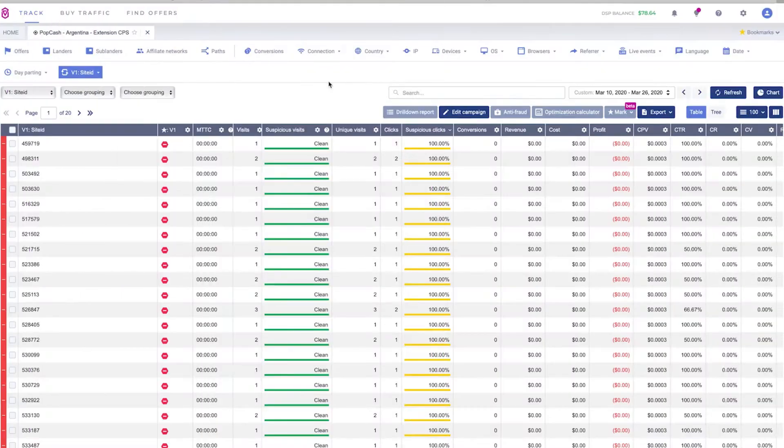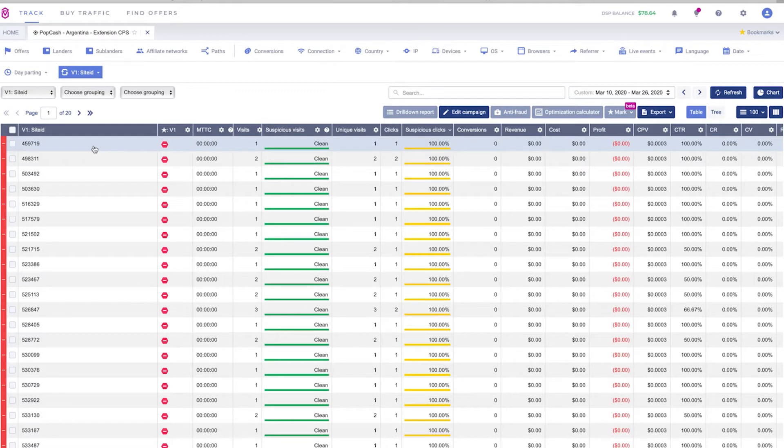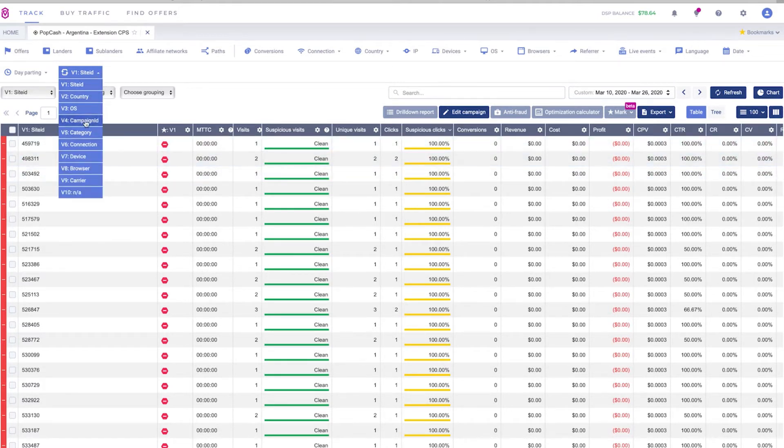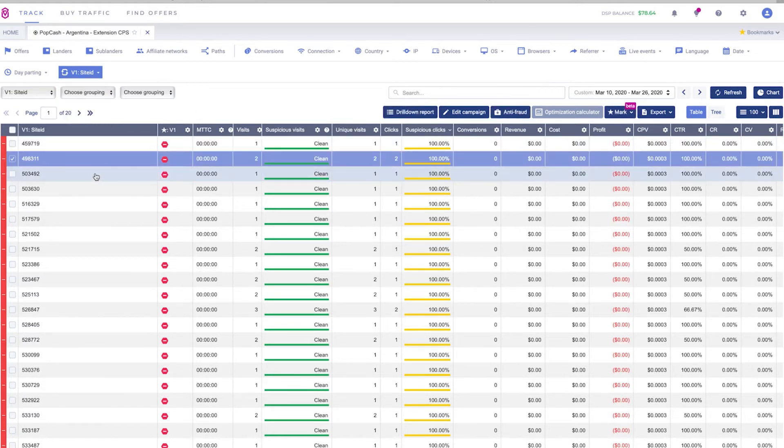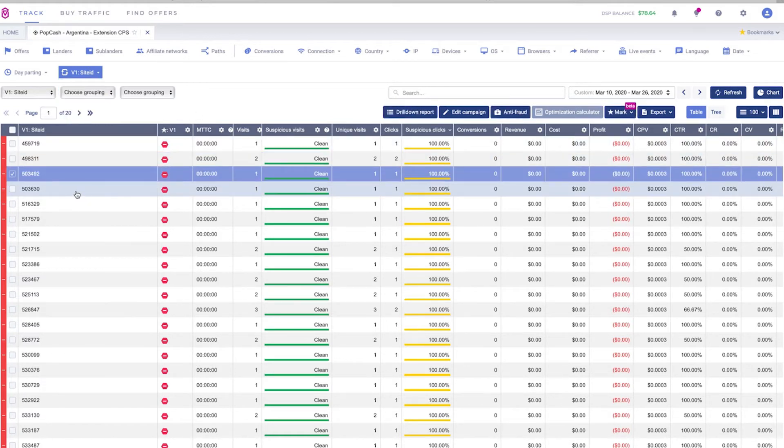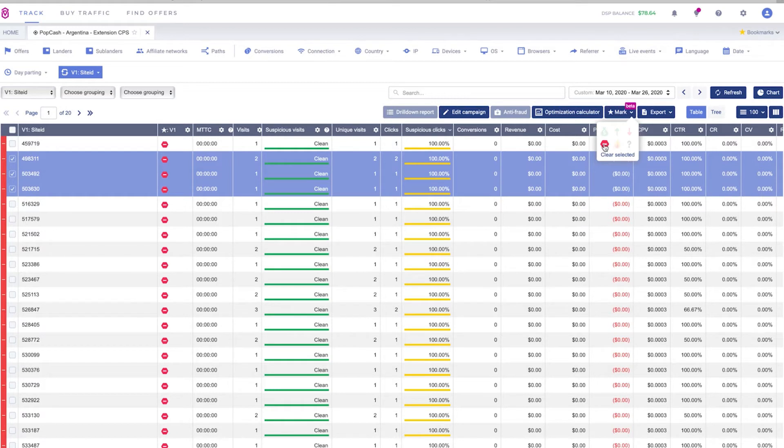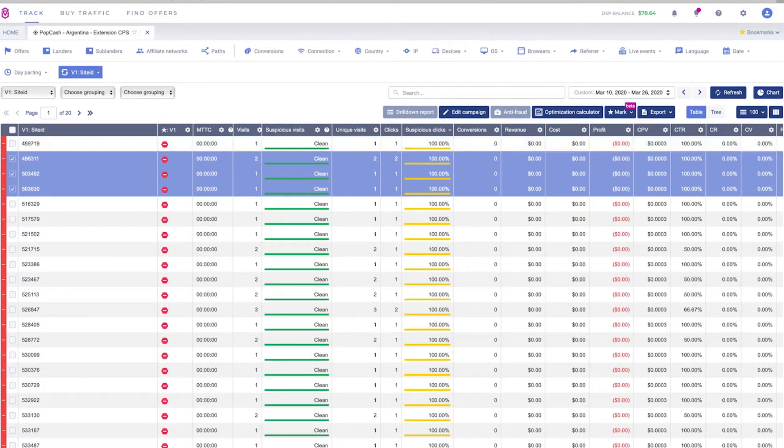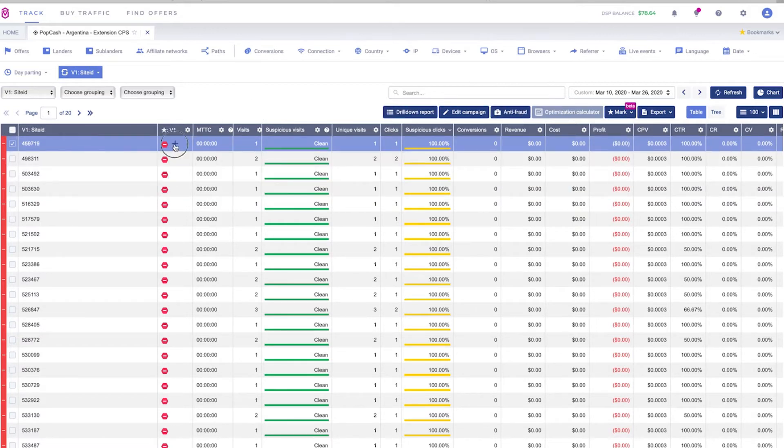We are back in Voluum and one thing I wanted to mention here is the new markers feature that was released a few months ago. With this feature you can just go ahead and select multiple website IDs or any of the custom parameters that you're using in your campaign and mark them with any marker that you want to use. In this case I selected this one since we are blocking the website from Popcash but if you have another good website you can also select other markers.